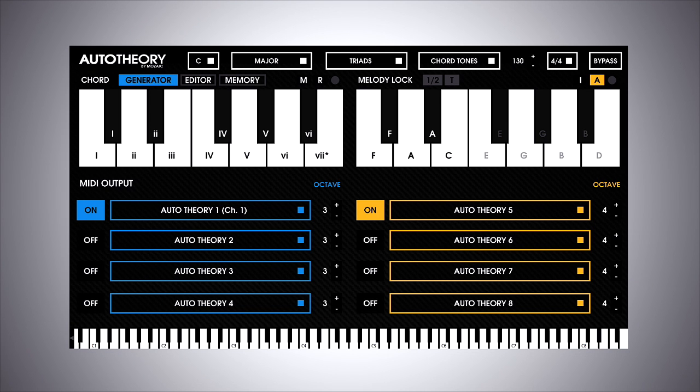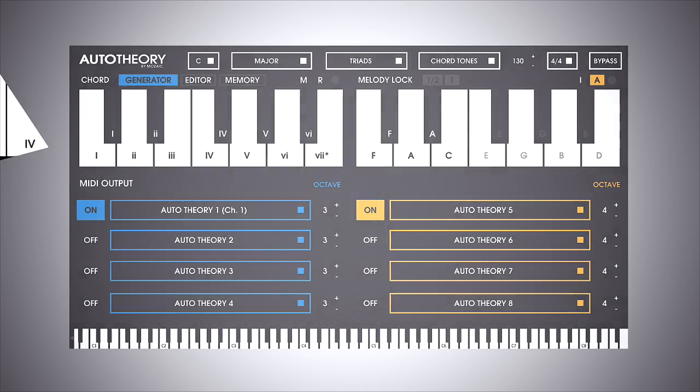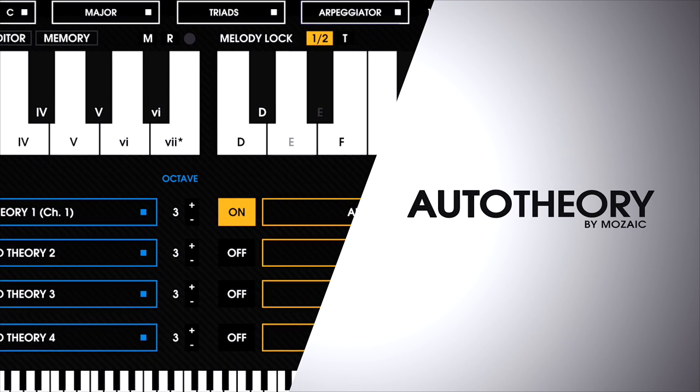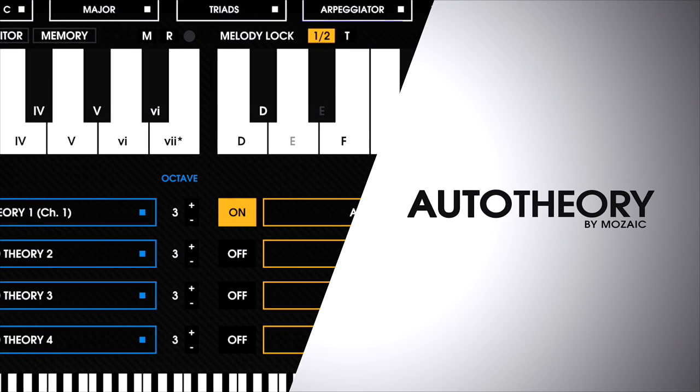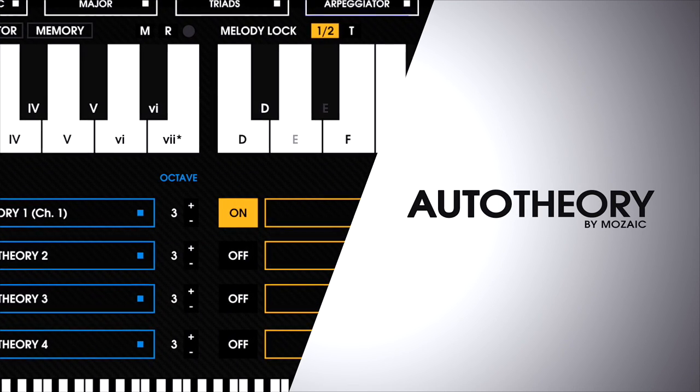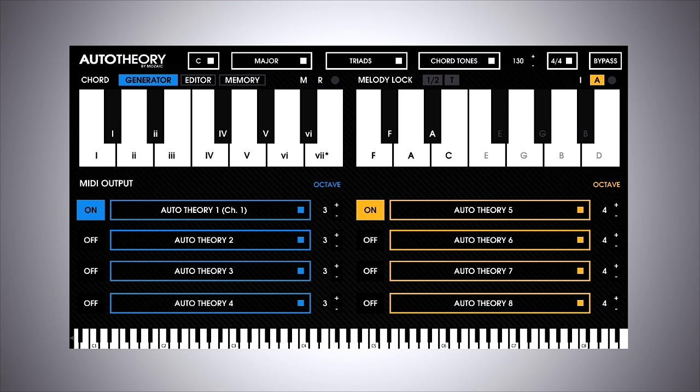Hey guys, it's Multiplier here with PluginBoutique, and in this video I'm going to show you Auto Theory. What this does is allow someone like me who can't play the piano and who doesn't know music theory to play in a particular scale.